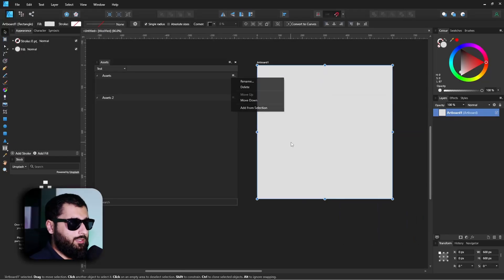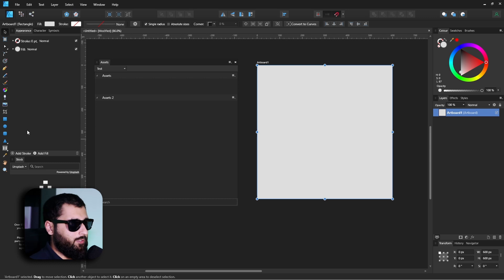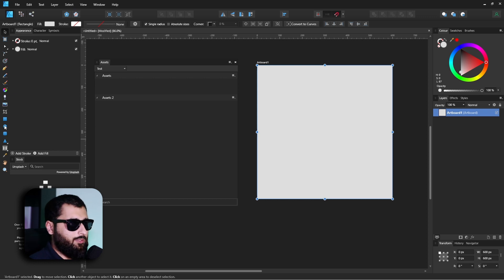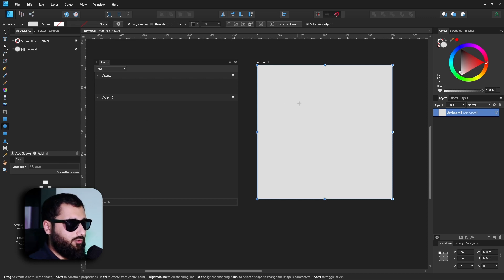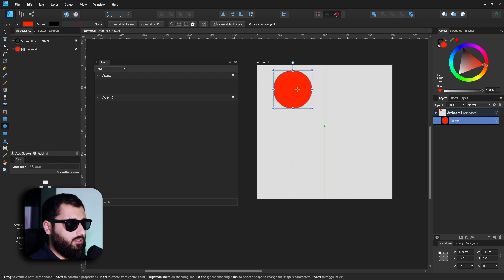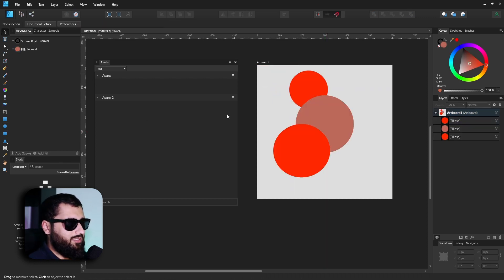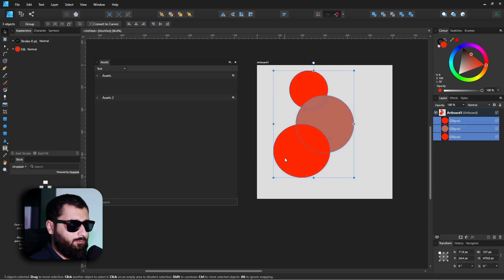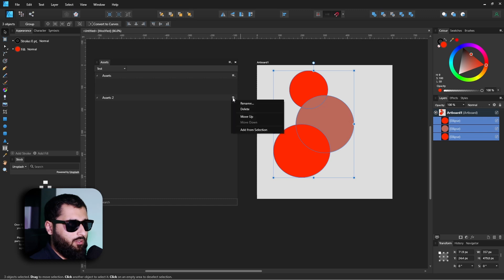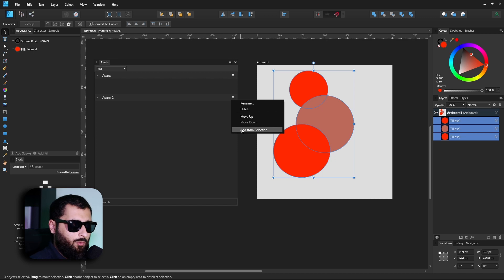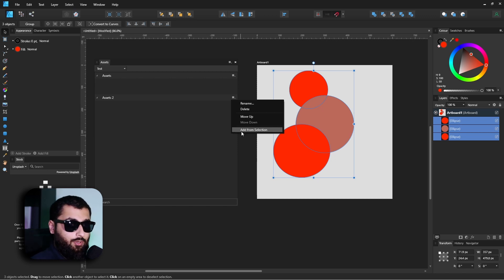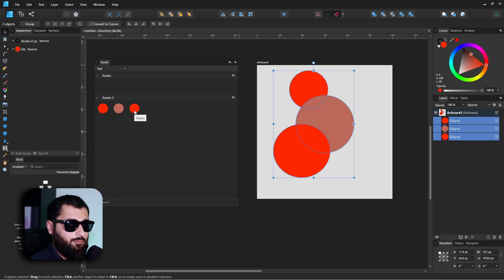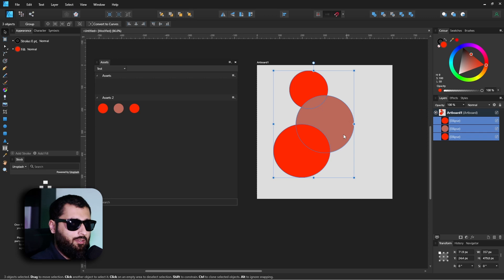Now something to note with these assets is, say for example we have something that has multiple shapes or multiple layers in the actual asset. So if we create something with just a few circles here, now say if this is the design that we want to save as an asset, if we select them all and go to our subcategory and Add From Selection, what this will actually do is it'll import them all into the asset panel but as separate things. So when we click Add From Selection, you'll see they'll just add as separate different items.